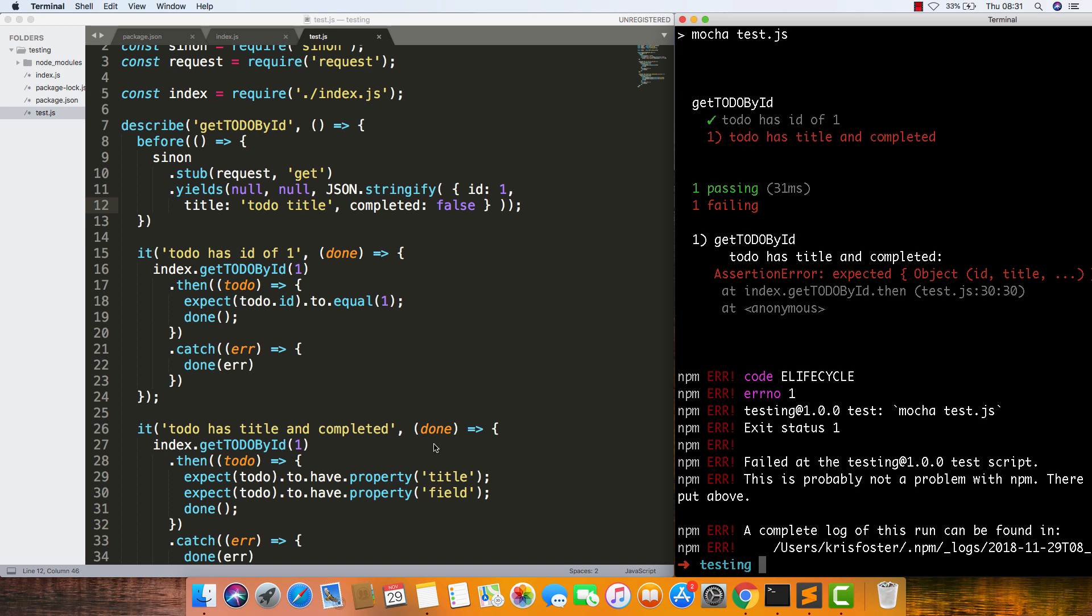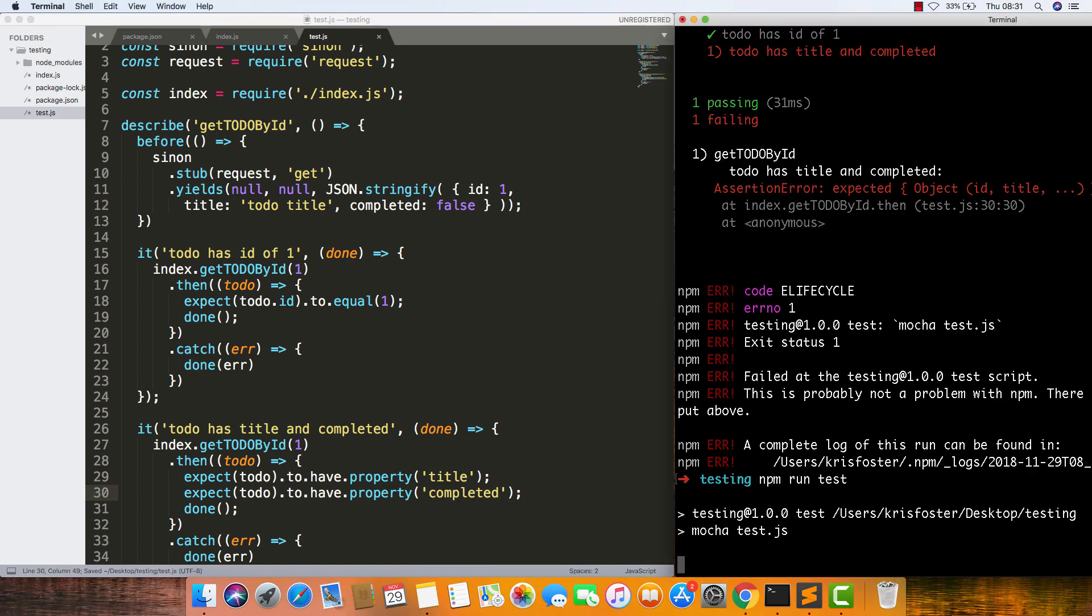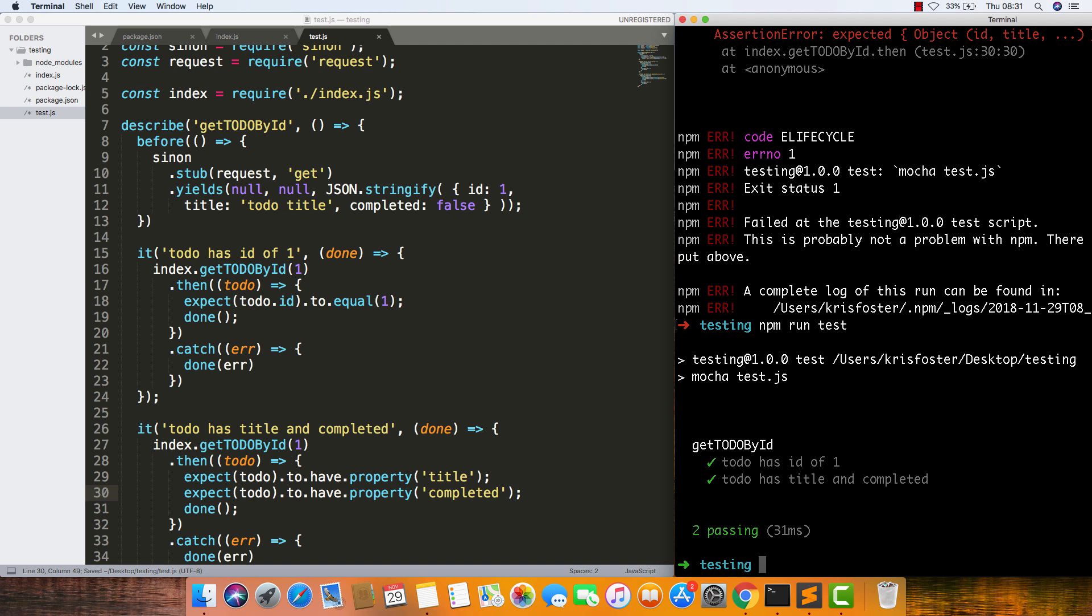Failed, what's wrong here? Oh yeah, property, this should just be completed. Cool. If we run our test again, we can see that, yeah, it's passing.